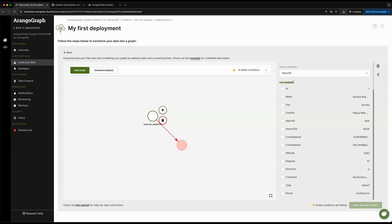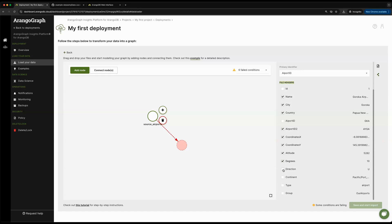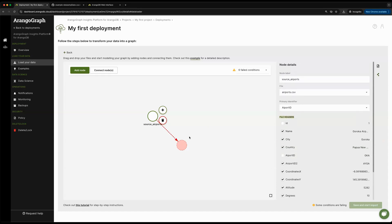Furthermore, you also have the option to specify the specific fields you want to load in this vertex collection. We'll say that upon loading this data, I want to be able to keep the name, the city, the country, maybe even the second airport ID, and some additional location coordinates for my airports.